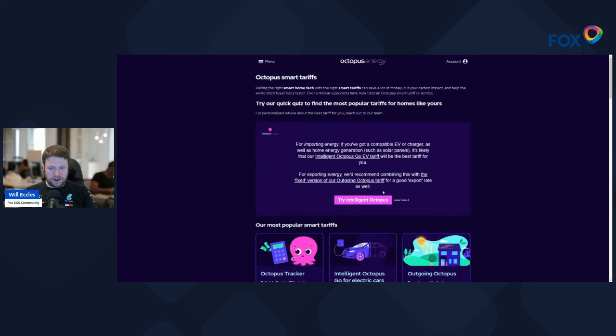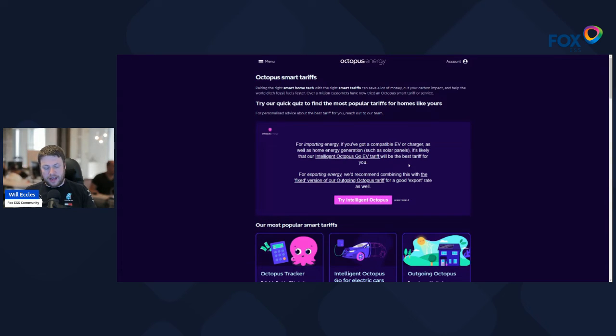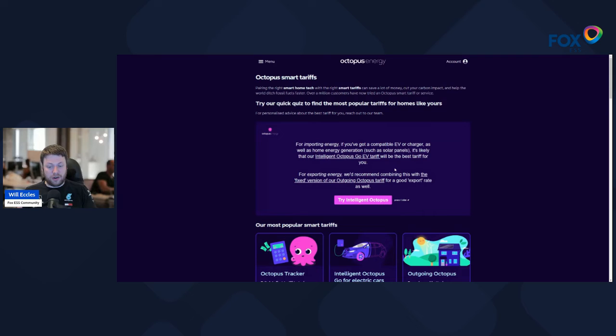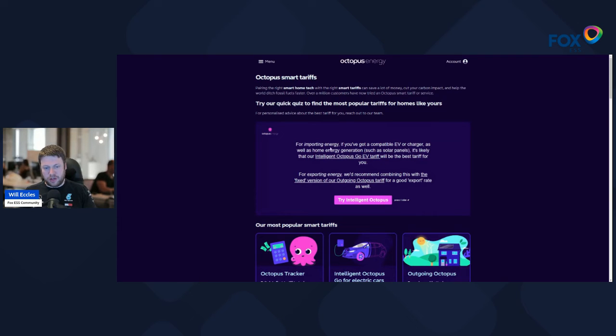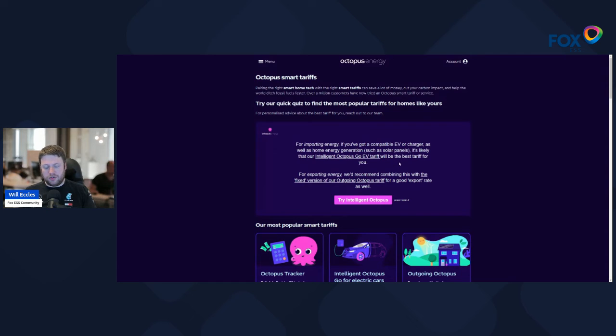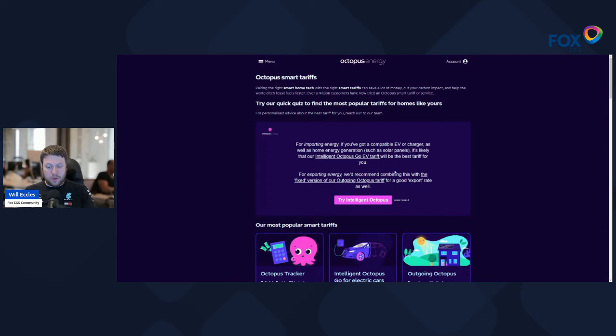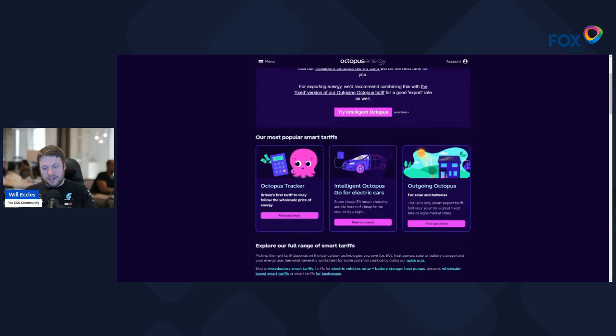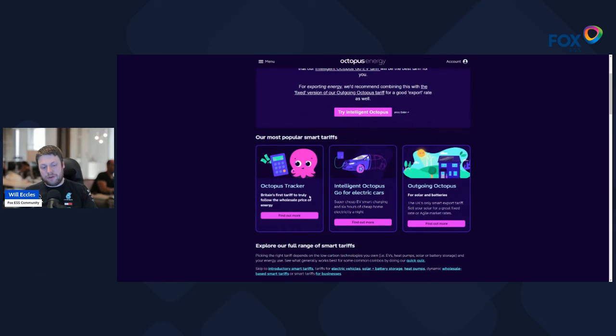Or you can go back and you can change one of those variables, so you don't have a compatible vehicle. It will probably recommend Octopus Go or Flux. So if you're really not sure, you can use this, what they call a quick quiz, to try to line you up with a product.